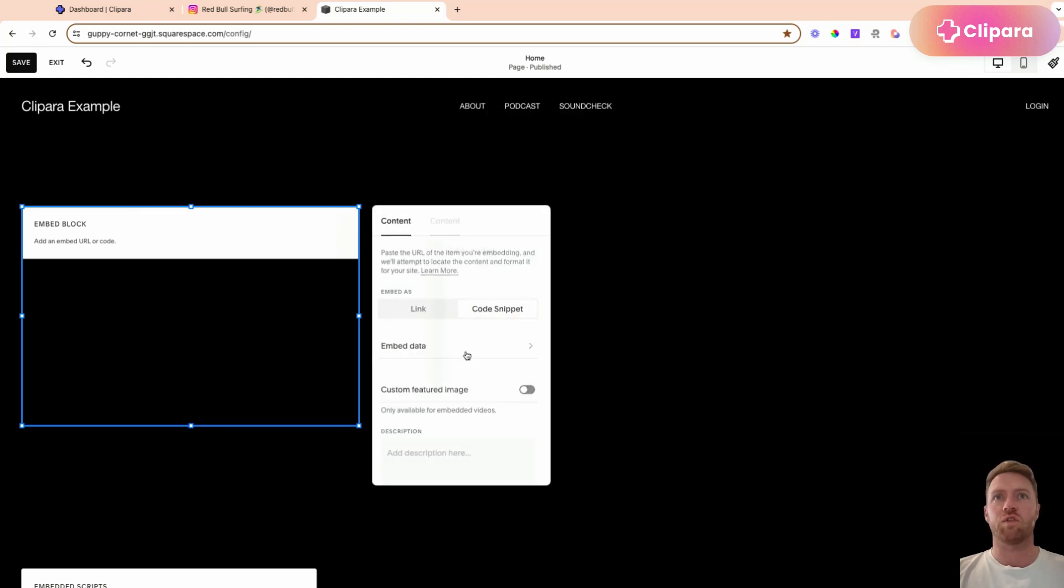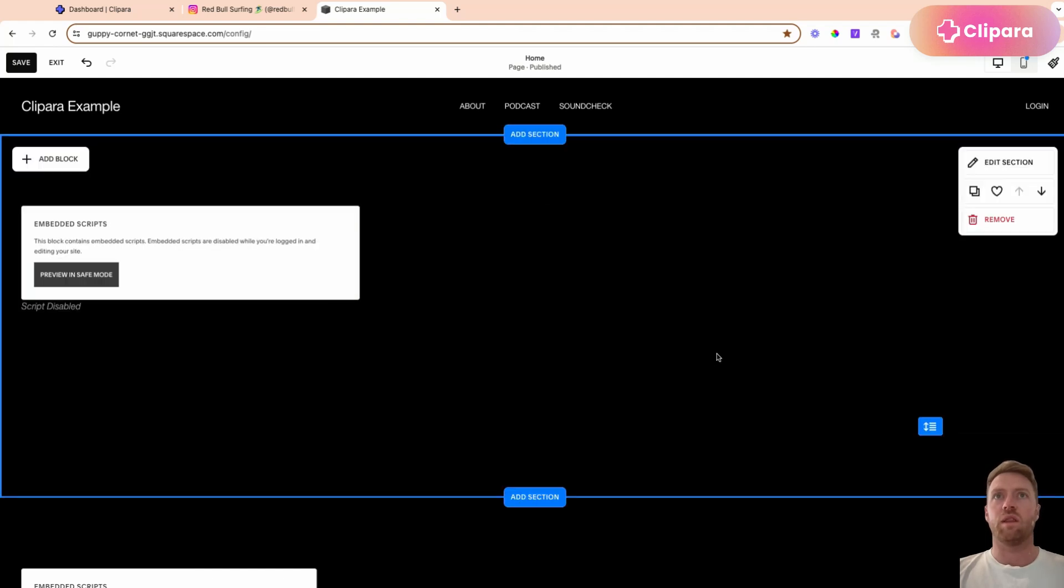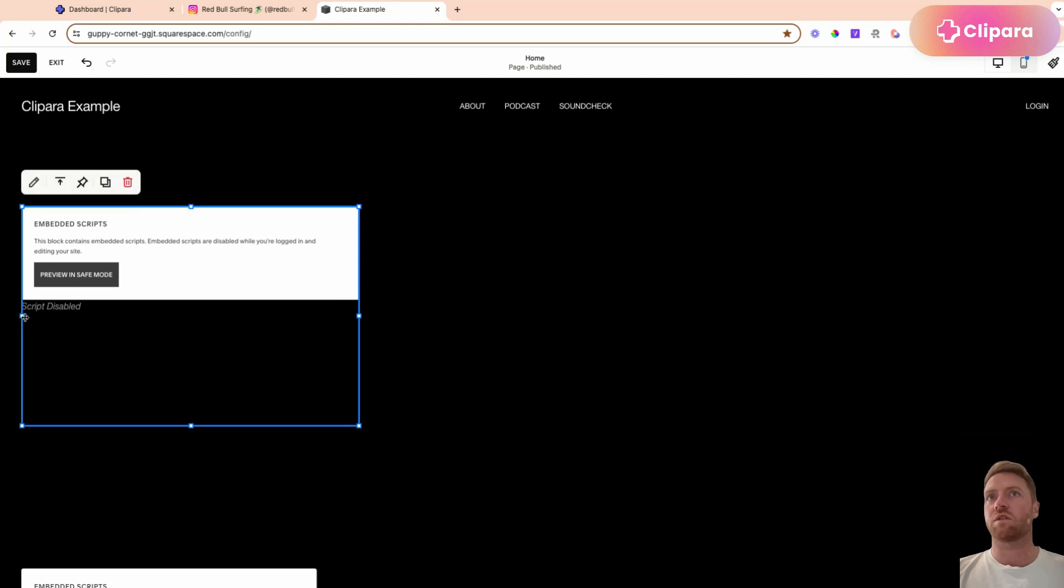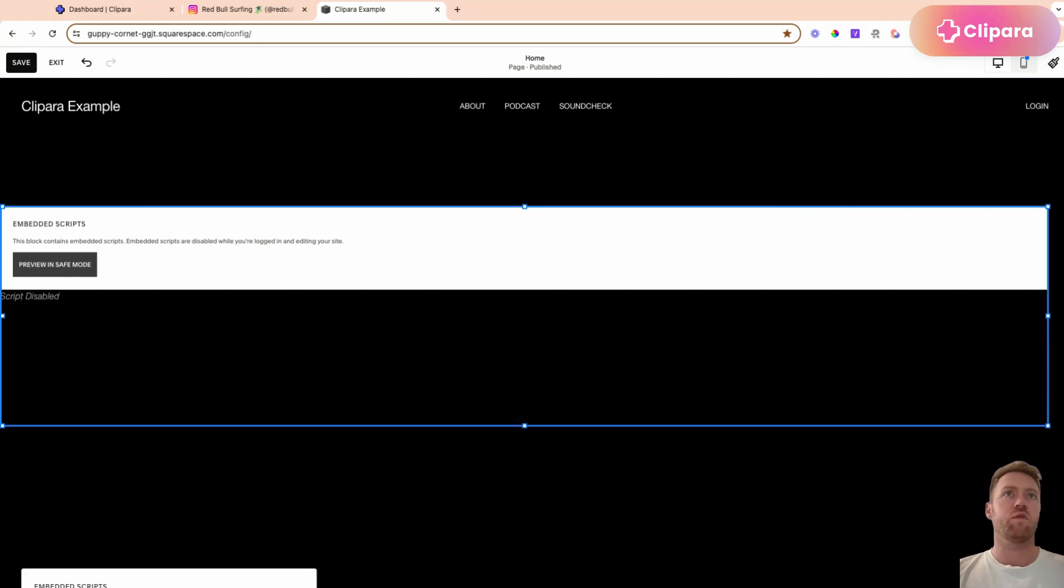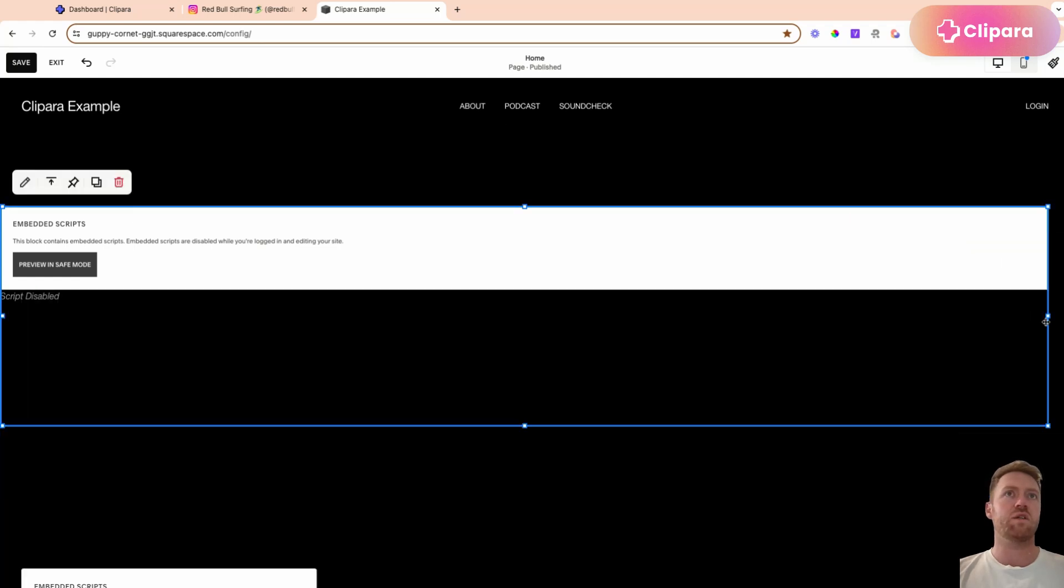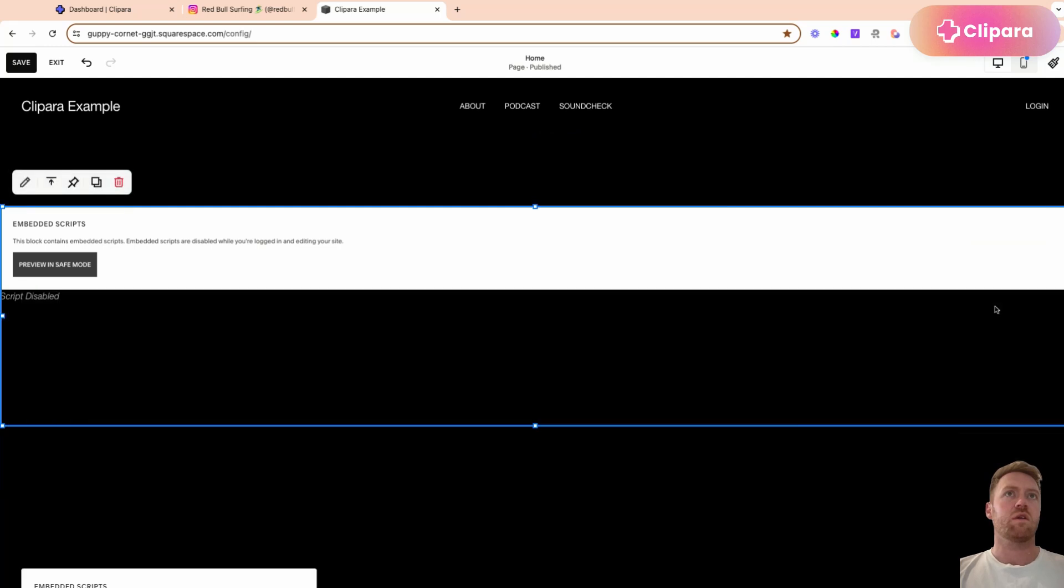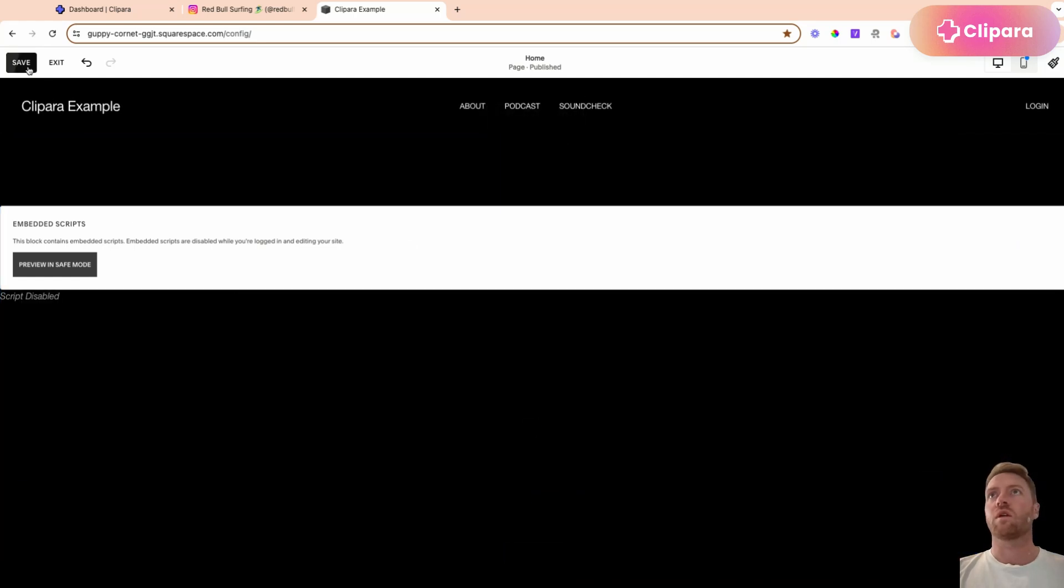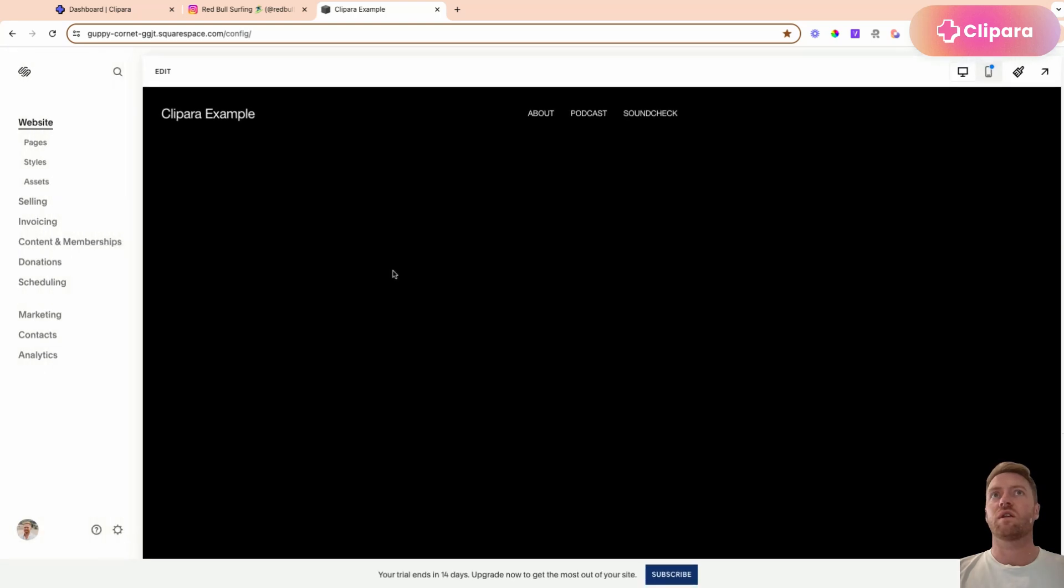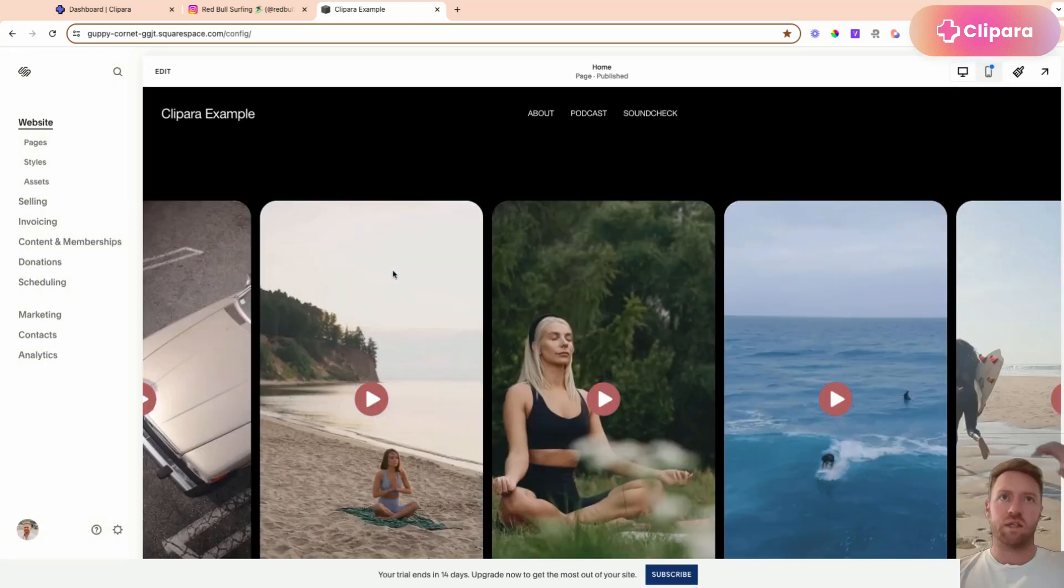switch across to code snippet, paste it in. And then if we just drag this so that it takes up the full width of the page, there we go, save and exit.